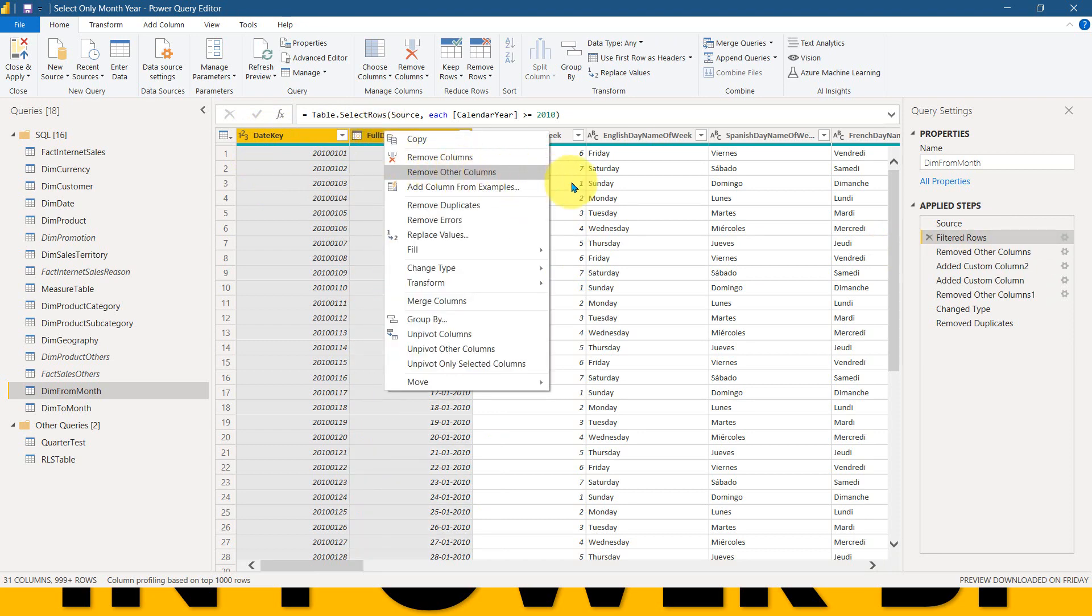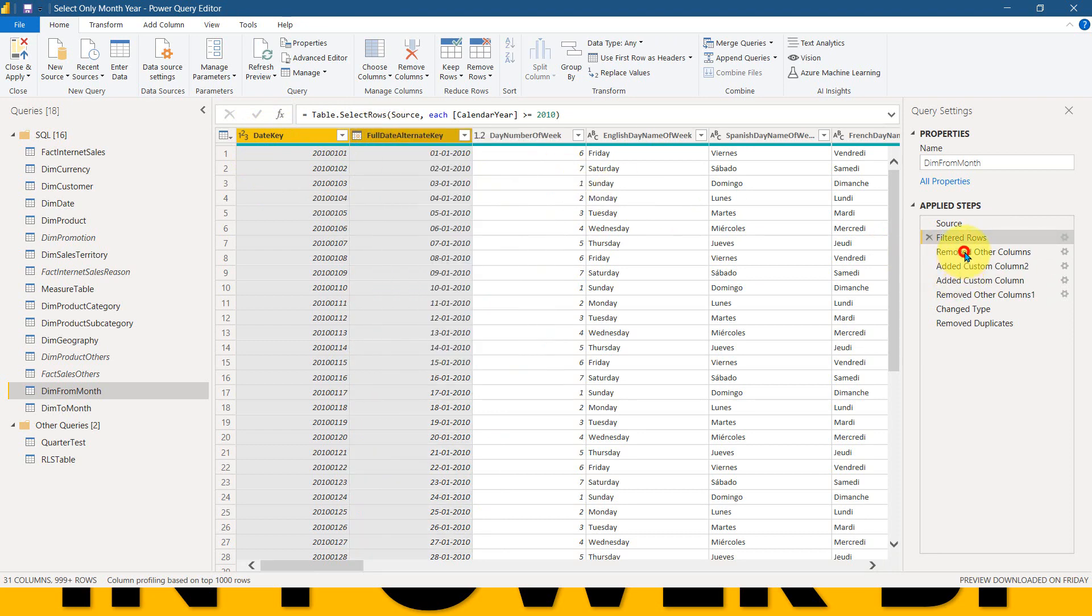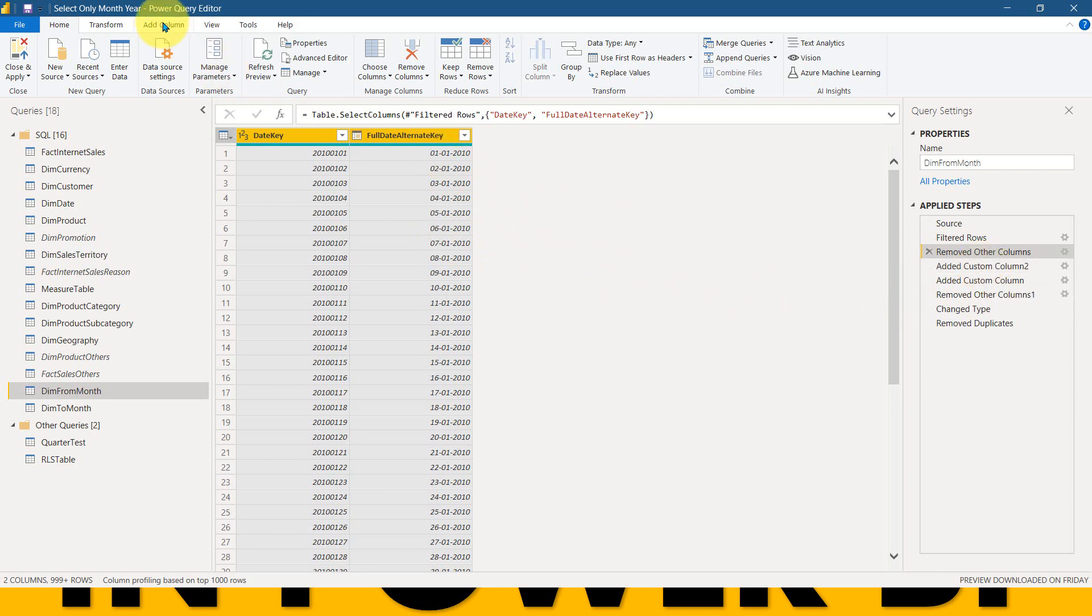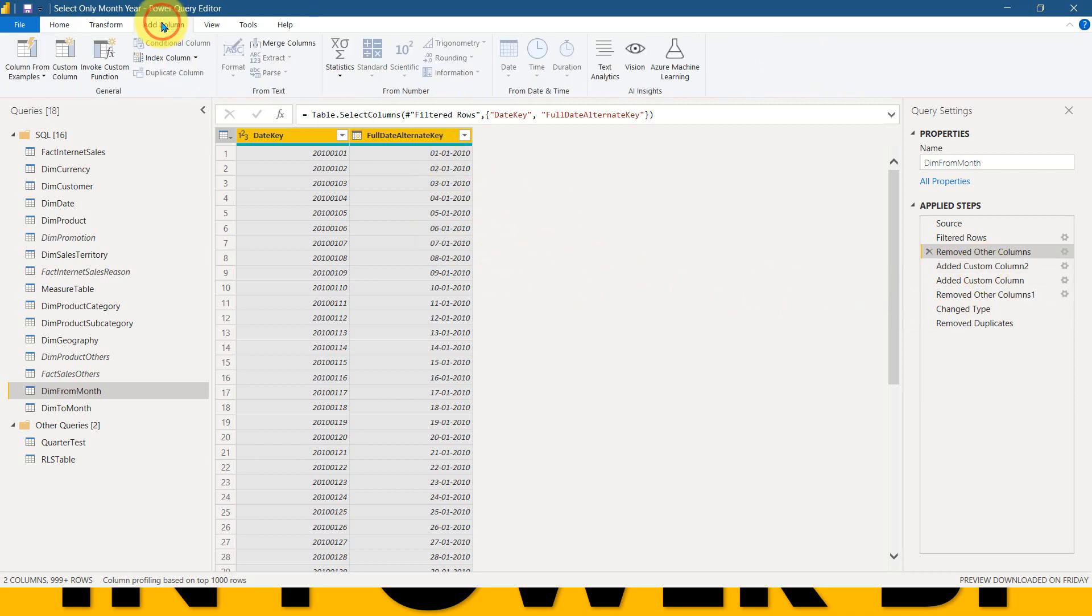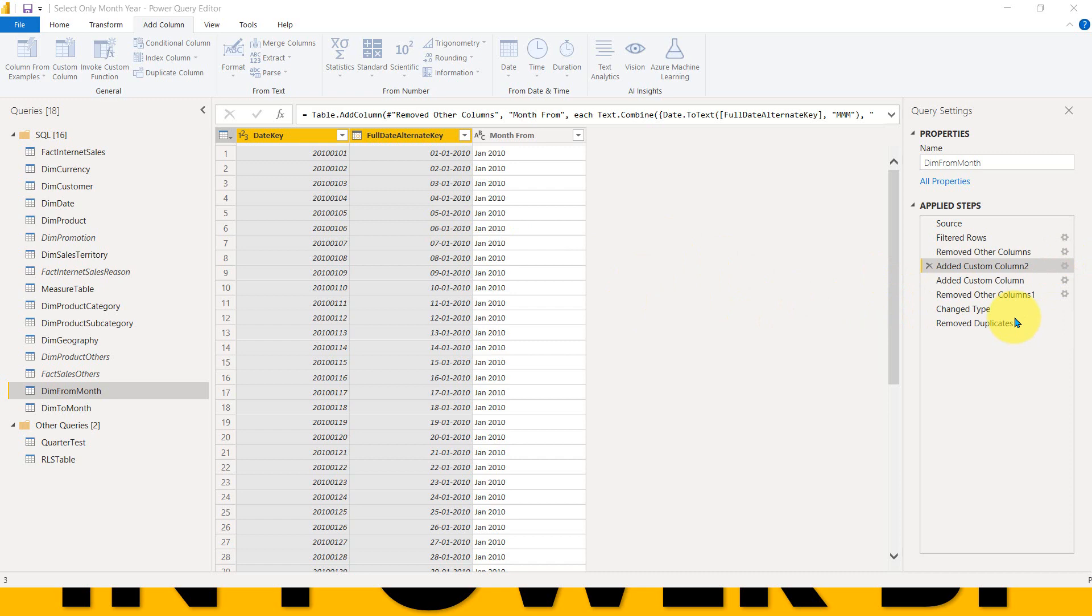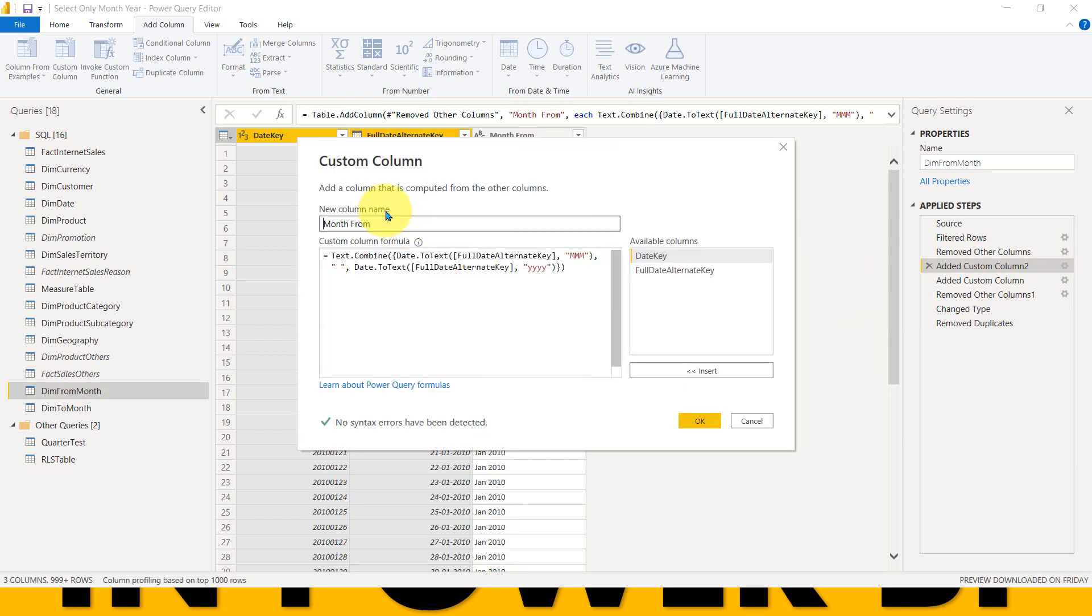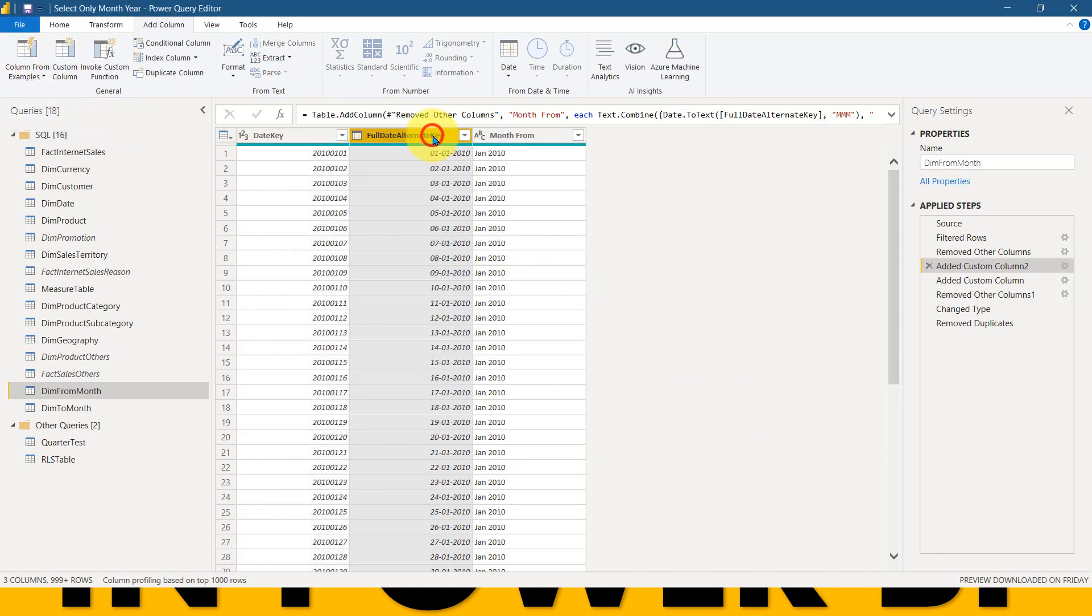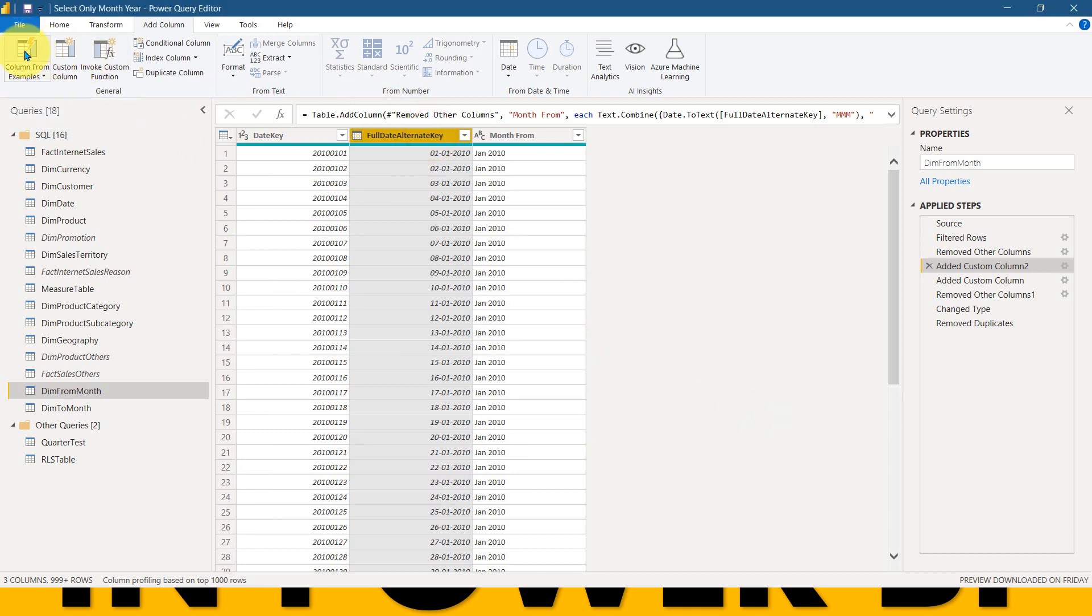And after that, I just remove everything from this one and just kept date key and full date alternate key. I right click here and remove other columns. So I got only these two values here. And after that, I just added a custom column, which is my favorite. You can add column and then columns from example. What I have done here is I just added a custom column using this small formula.